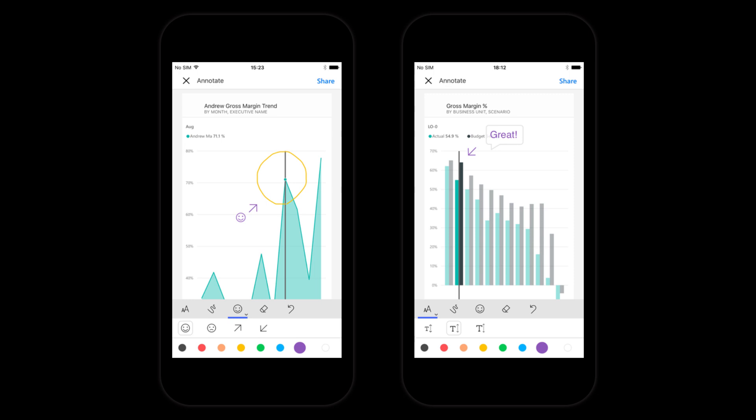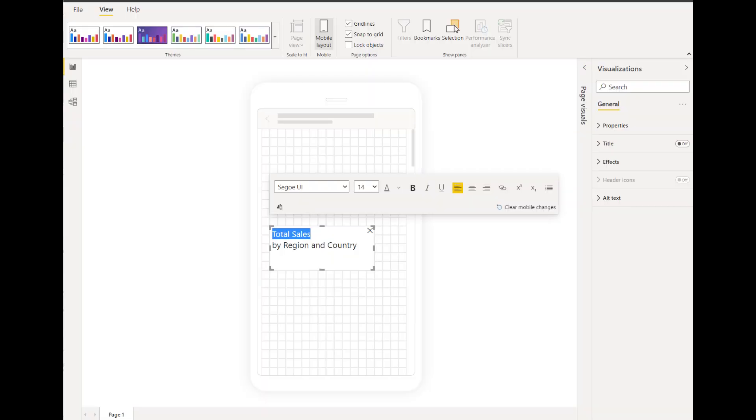Viewing reports on the big screen though is not the same as viewing it in a mobile phone screen. Power BI Desktop allows you to customize mobile views of your reports so it's optimized to show data suitable for small screens.